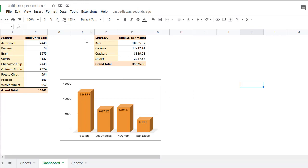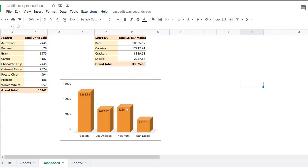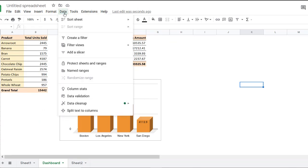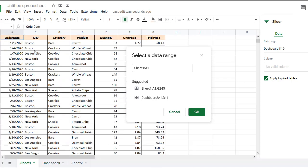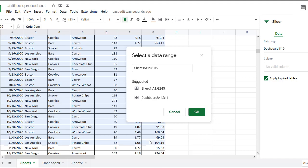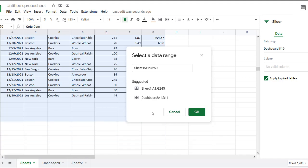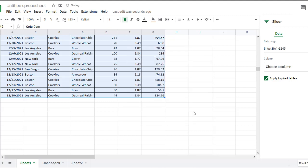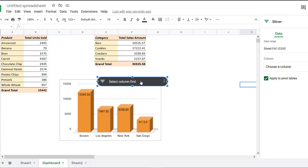An important tip here, you should always specify the source data set as a data range for your slicer. This will make sure that all entities that are based on this data set are affected by a slicer. So we select data, add a slicer. And we now select the range of our source data, which is sheet one, A12, G245. Okay. And that's it. Our slicer has been created.